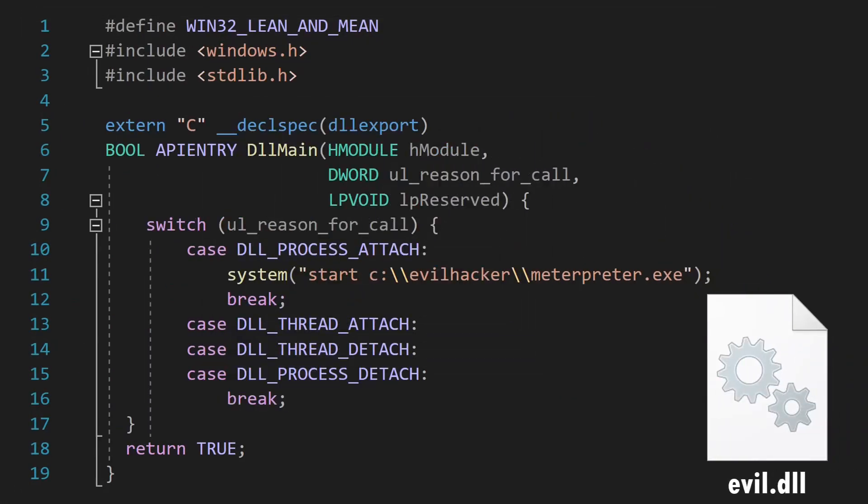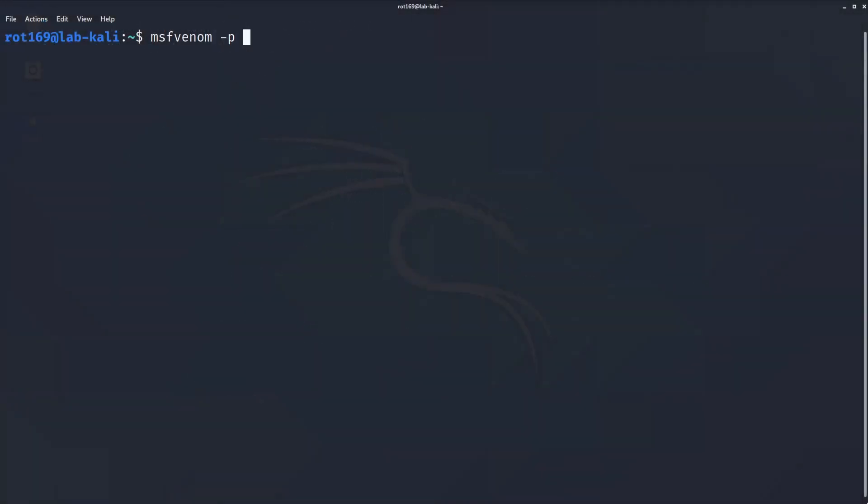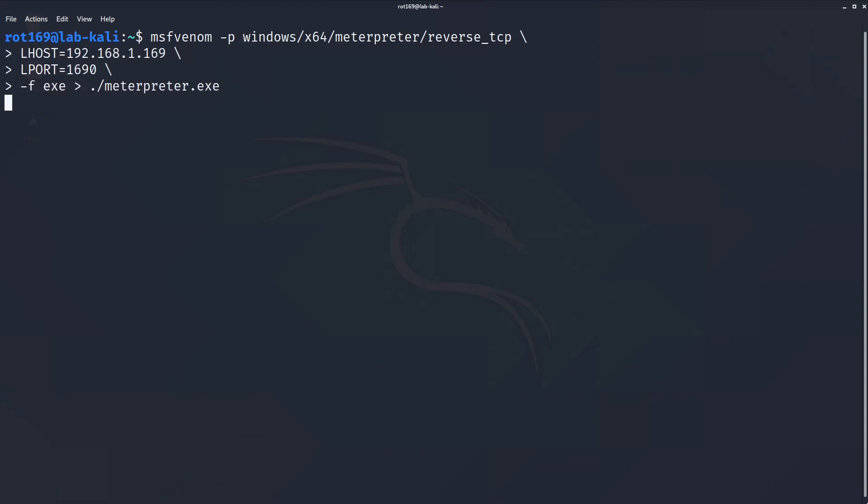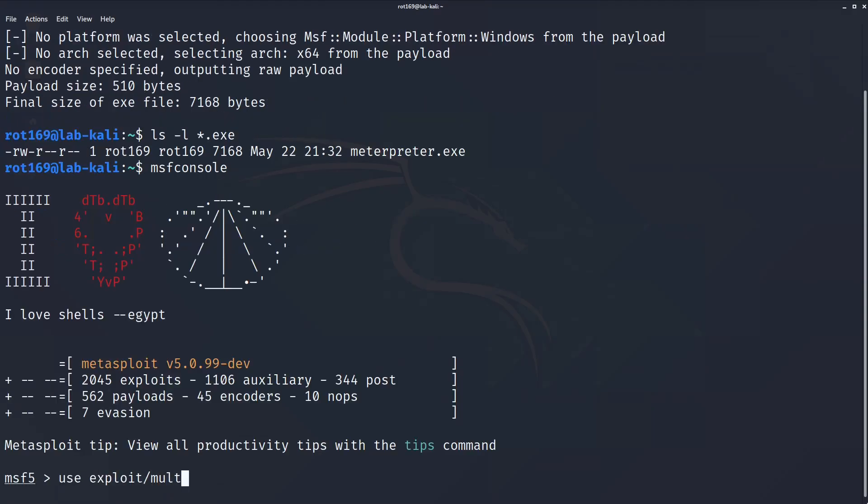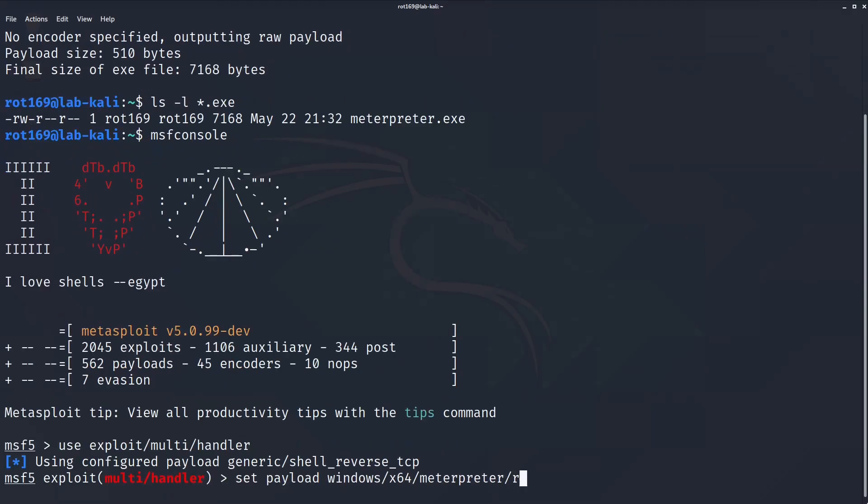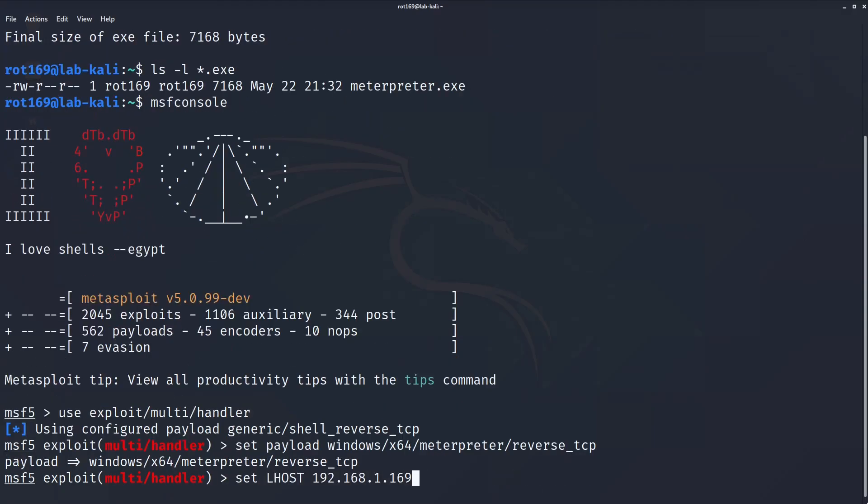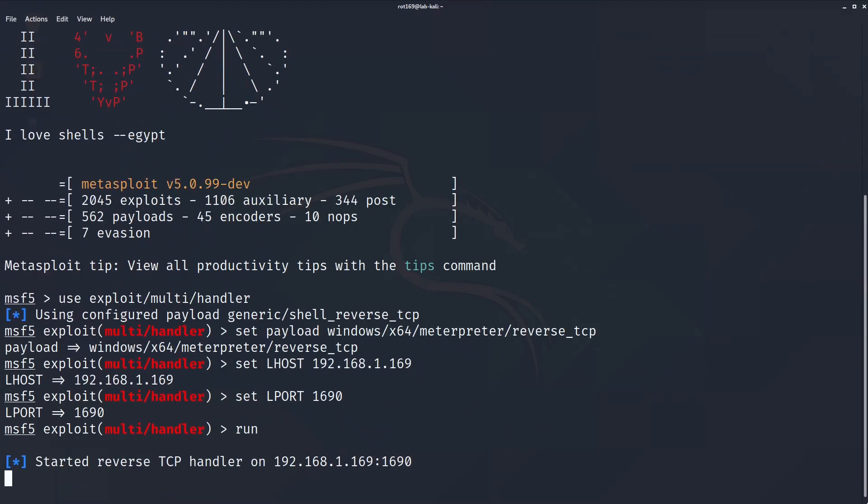the exe is created using Metasploit's MSF Venom command to generate an executable which, when called, will establish a reverse shell back to the attacker controlled machine. The attacker can then launch a listener to wait for connections from their victims.